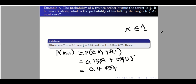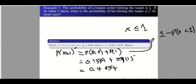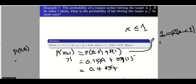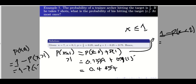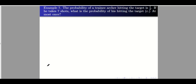Alternatively, you can use complementation since we already have the result from letter b. The complement of x less than or equal to 1 is x greater than 1, which is the same as x greater than or equal to 2. So P(x less than or equal to 1) equals 1 minus P(x greater than or equal to 2), which is 1 minus 0.5546, giving the same answer of 0.4454.